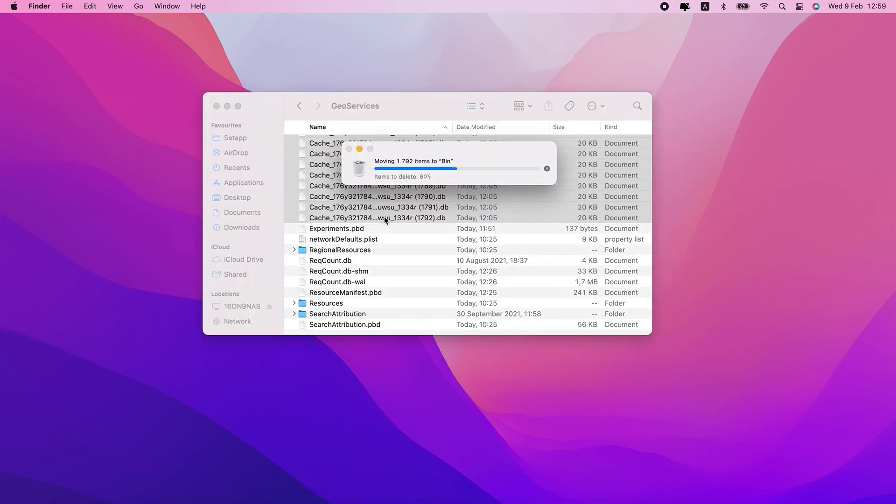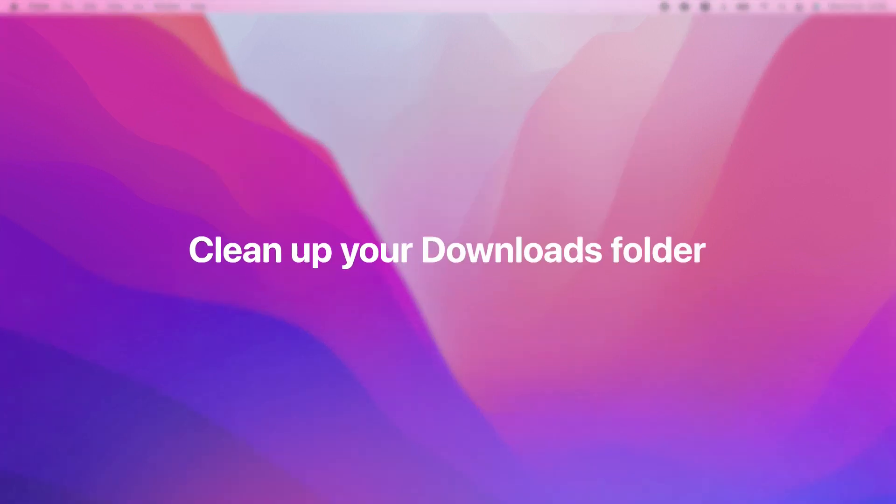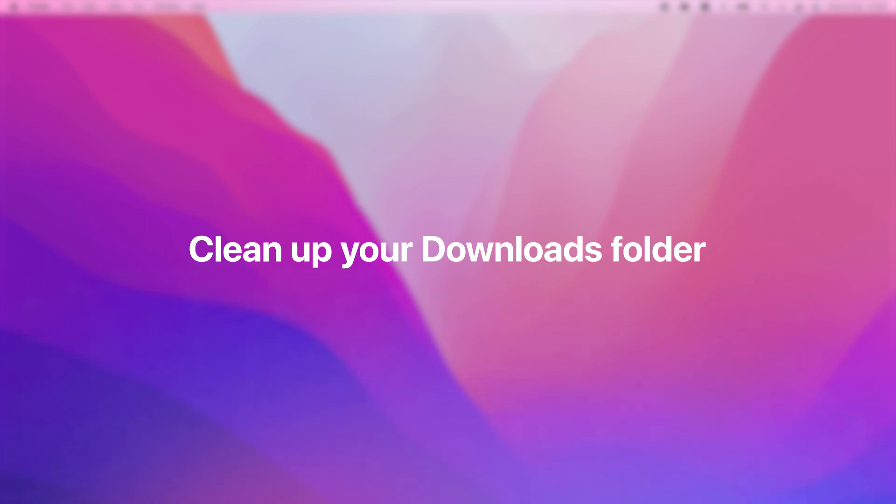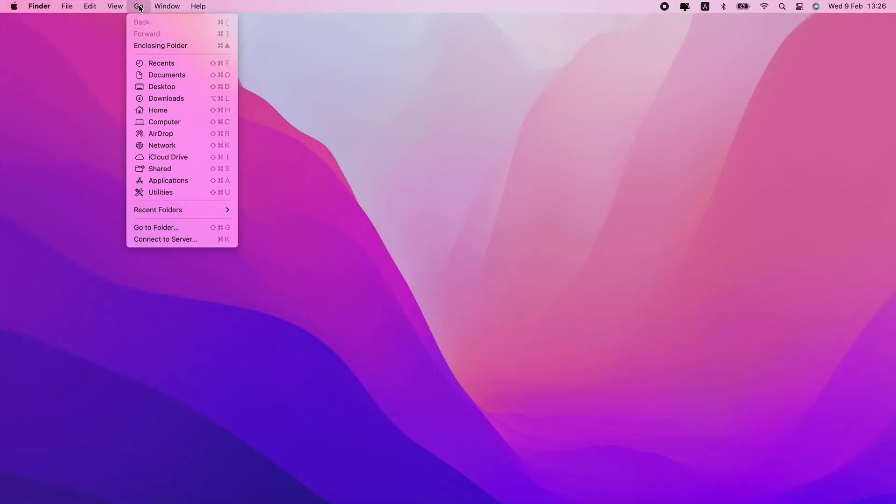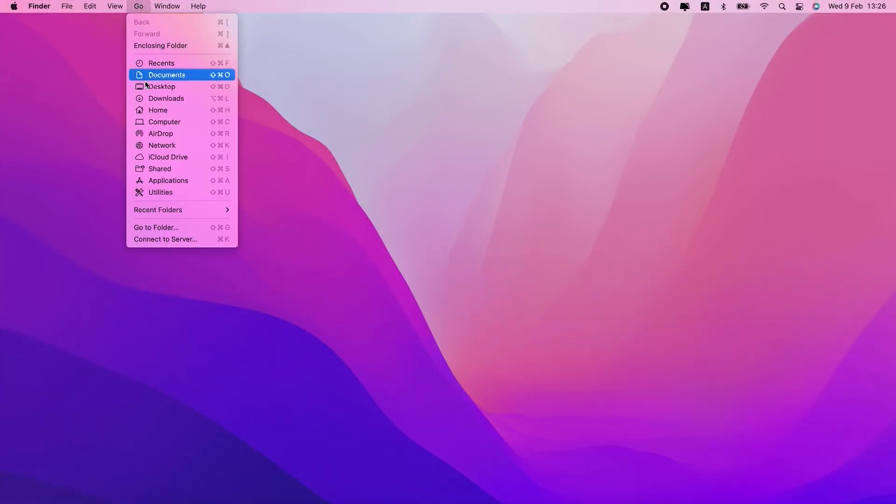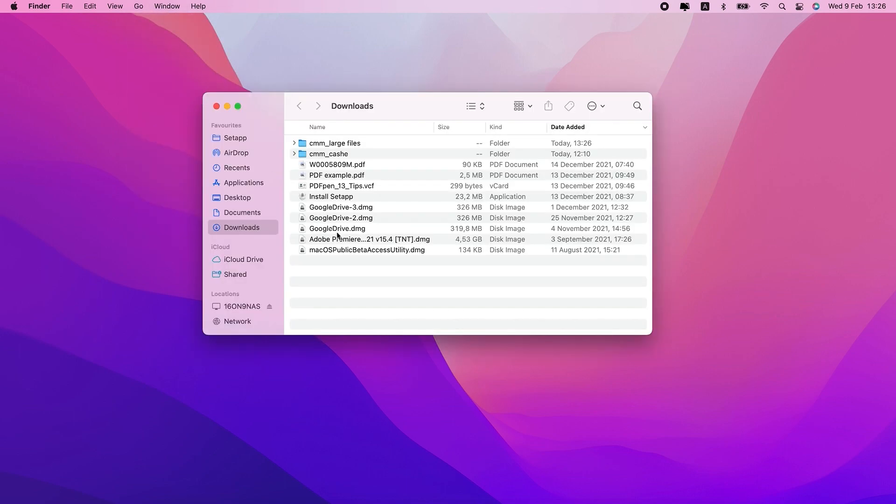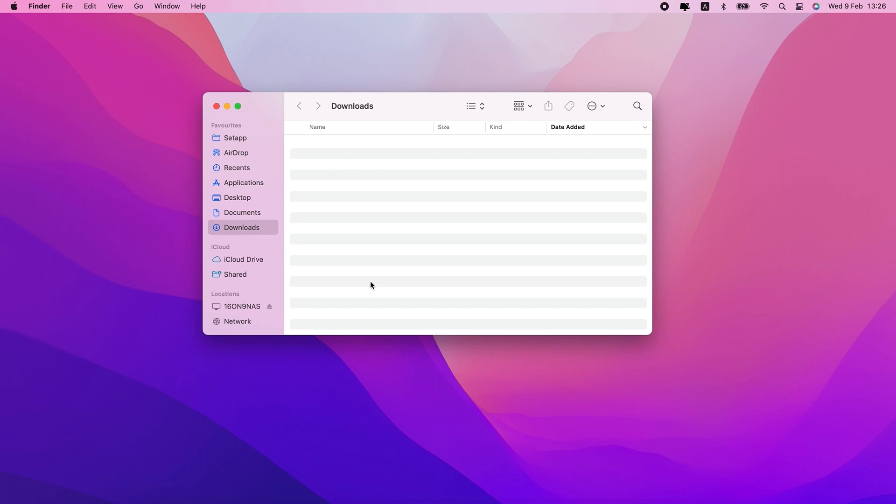That brings us to our fifth and final way: clean up your Downloads folder. If you're anything like me, your Downloads folder is jam-packed with files you've used once or twice and have never gone back for. Tidying up your Downloads folder is always a great way to feel like you're getting rid of the clutter.